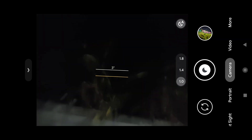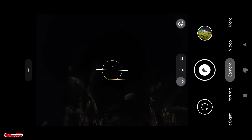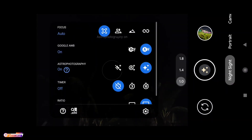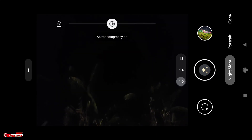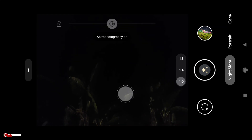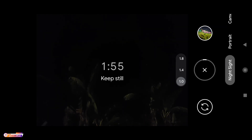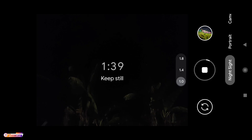Untuk selanjutnya kita tes untuk mode malamnya. Di sini kondisinya cukup gelap teman-teman, dan foto ini diambil jam 1 dini hari. Astrophotography on, AWB off, kita coba. Time-nya dapat 1 menit 54 detik. Untuk time-nya ini tergantung dari kondisi di tempat kalian — semakin gelap maka time-nya akan semakin lama.